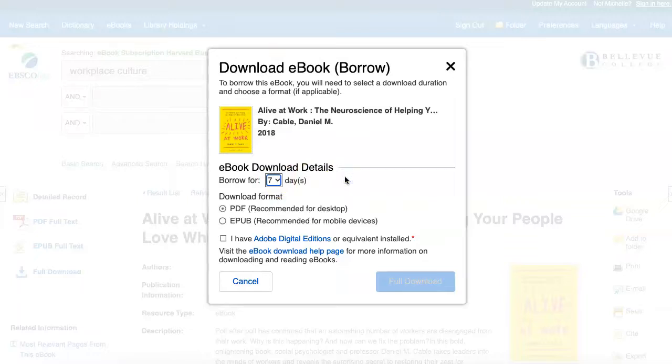Books that have these restrictions may require software, like the free program Adobe Digital Editions, to read them.